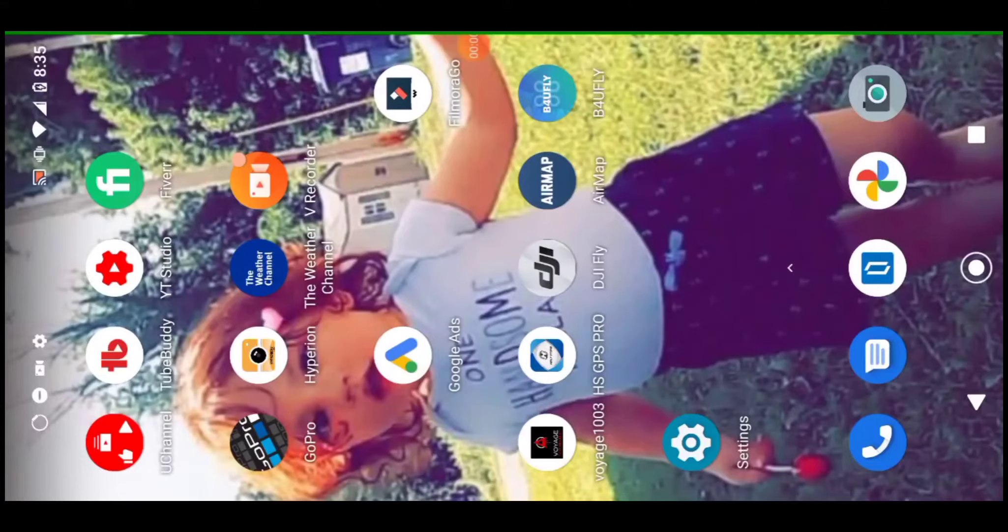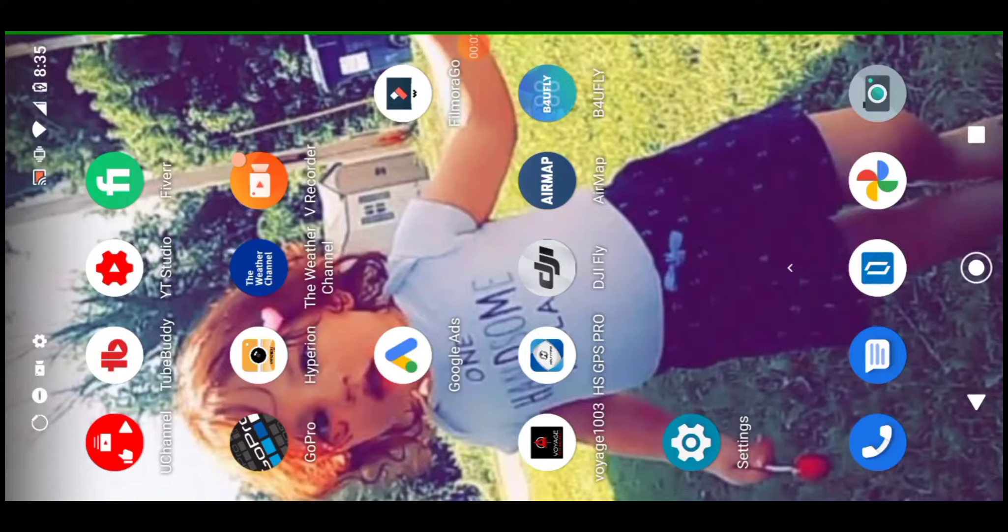I hope you guys like this video, and if you do and you like the drone content, make sure you smack that like button and feel free to subscribe for more content. Thank you guys.